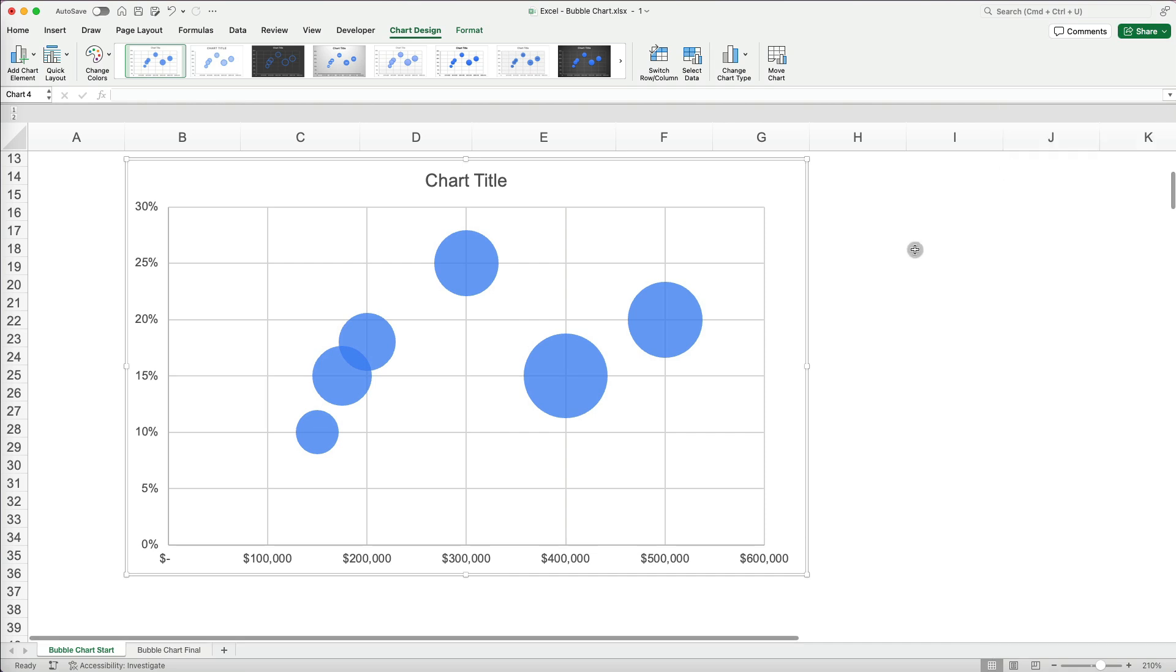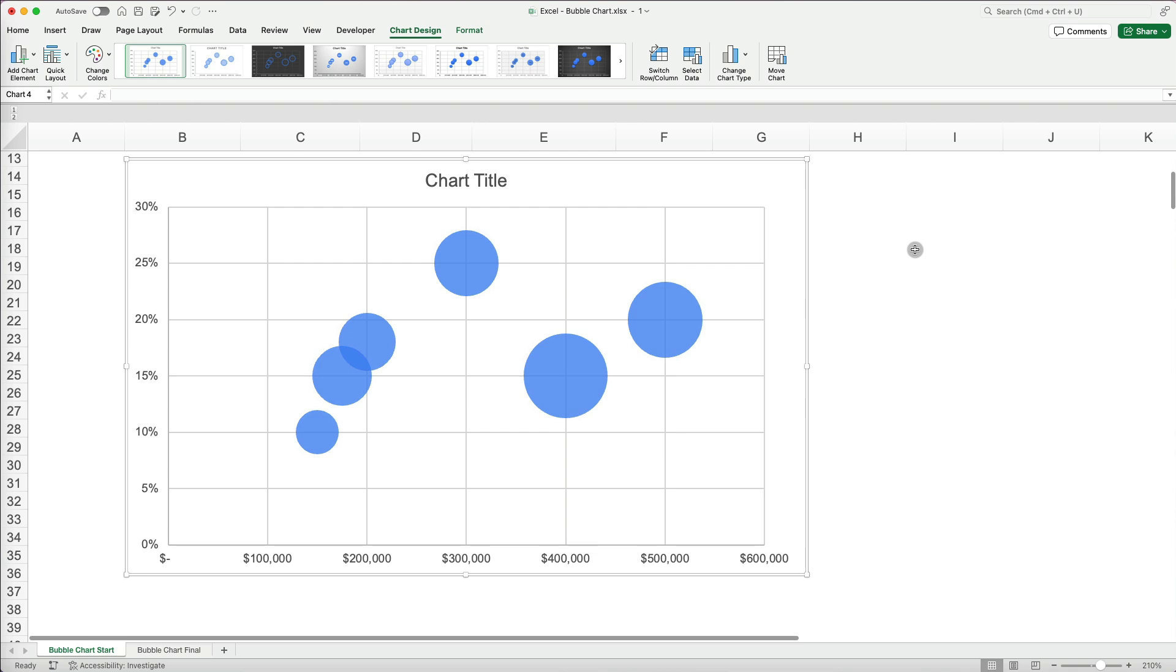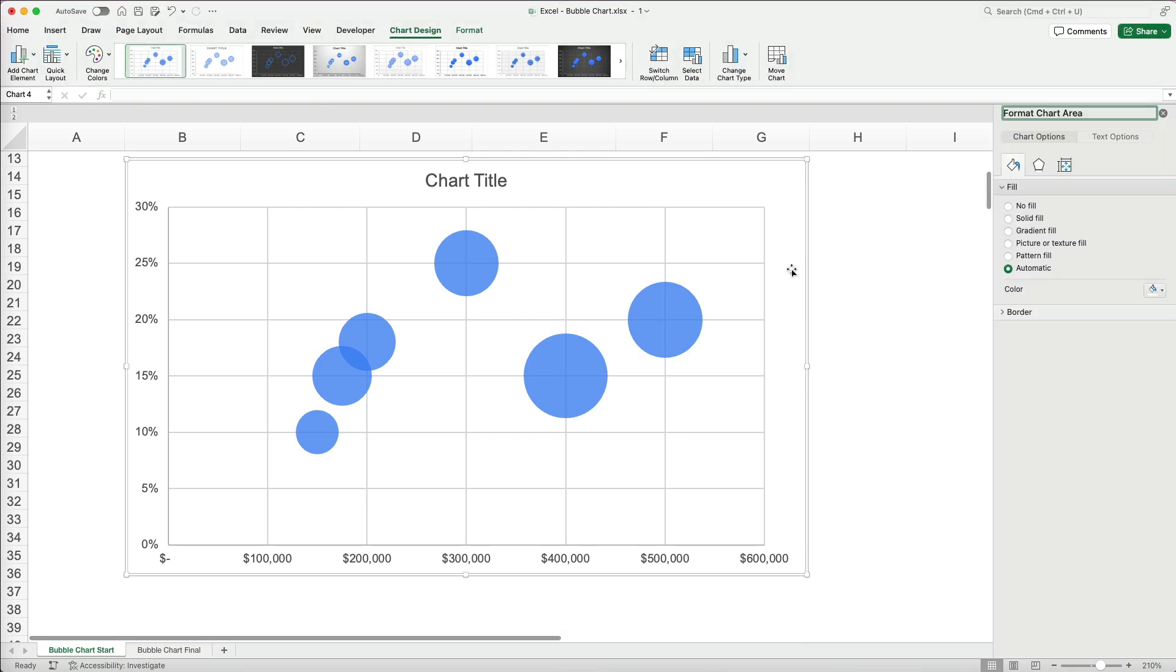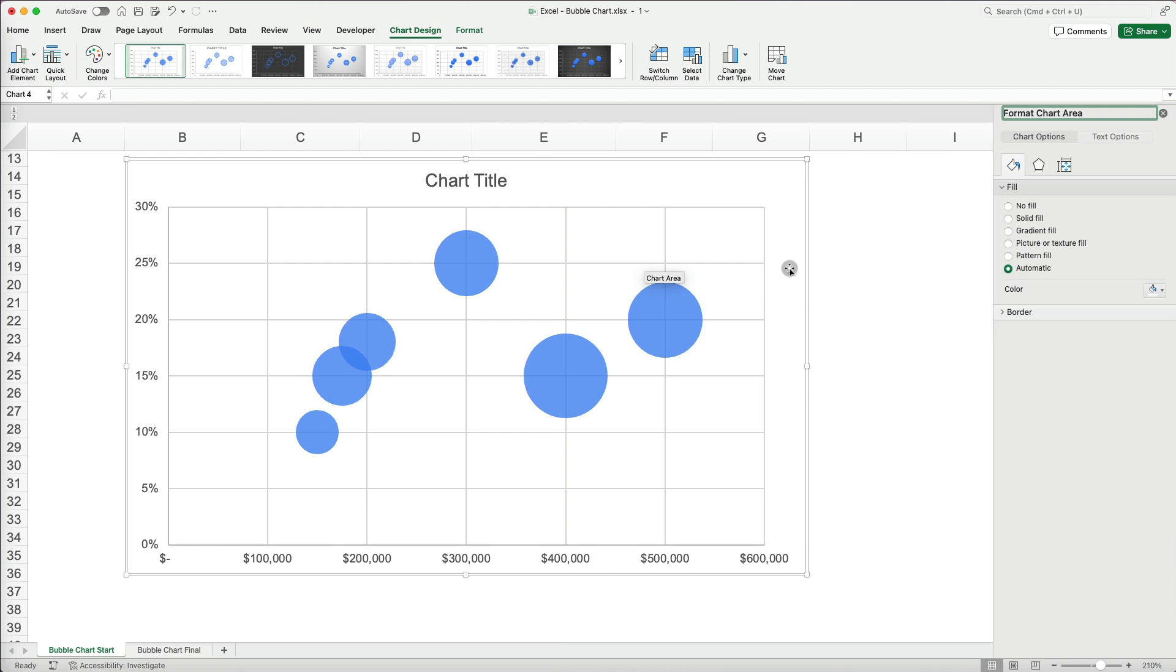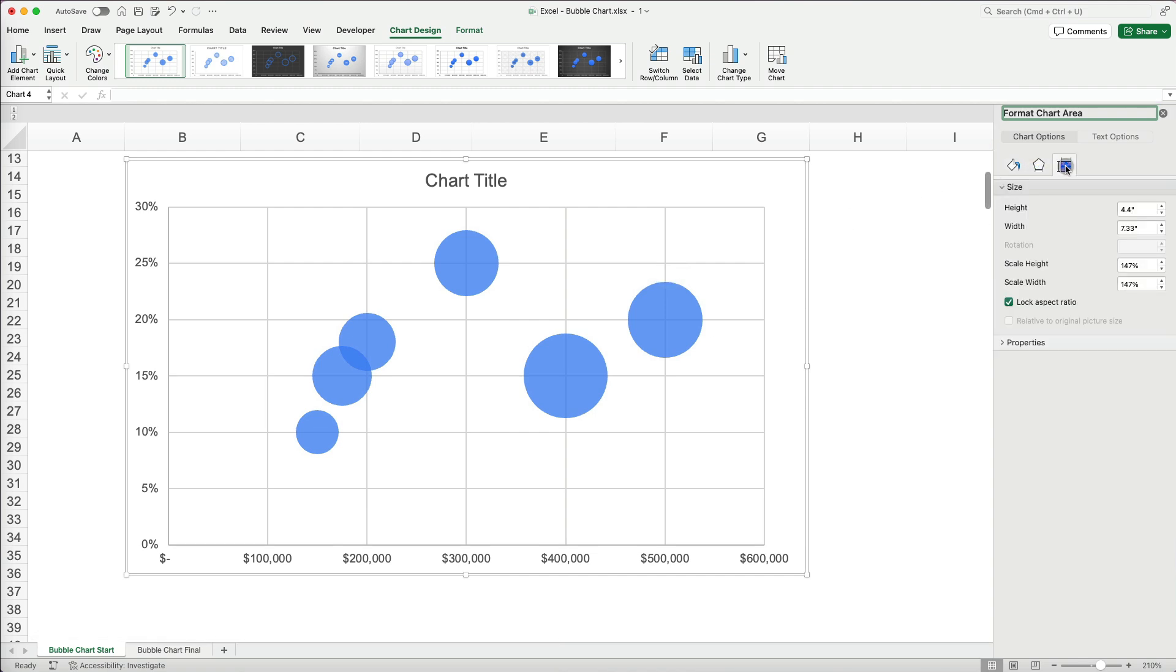Right now, it's hard to tell what the graph represents. We need to label everything. Again, double click the chart to open the chart formatting menu on the side panel. There are several options here depending on what you select on your chart.